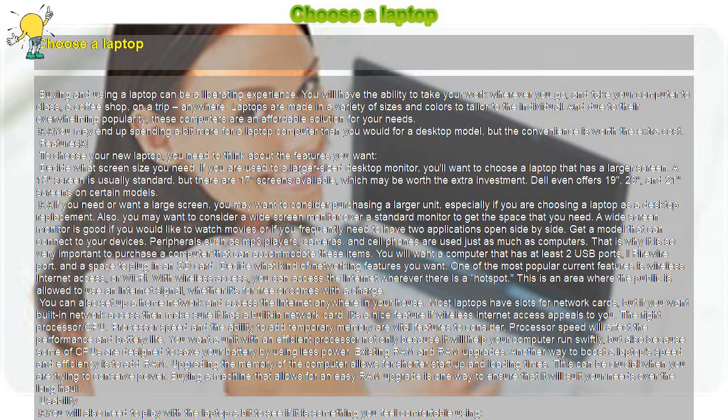Some companies have you send your laptop back if anything goes wrong, some want you to take it to a service depot, which may be inconveniently located up to 50 miles away, and others will come to your home or business and repair it on the spot.